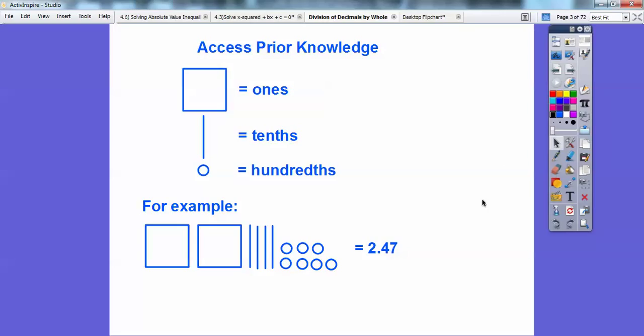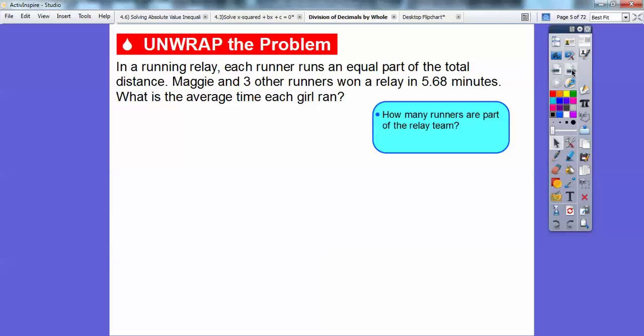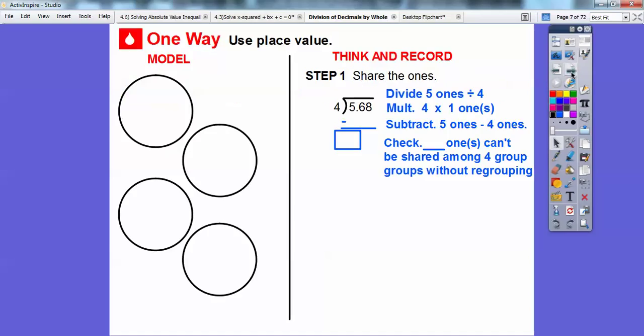We're going to be using that in this lesson. In a running relay, each runner runs an equal part of the total distance. Maggie and her three other runners ran a relay in 5.68 minutes. What is the average time each girl ran? Well, there's Maggie and three others, so Maggie plus three gives us four runners. So we're going to divide by four.